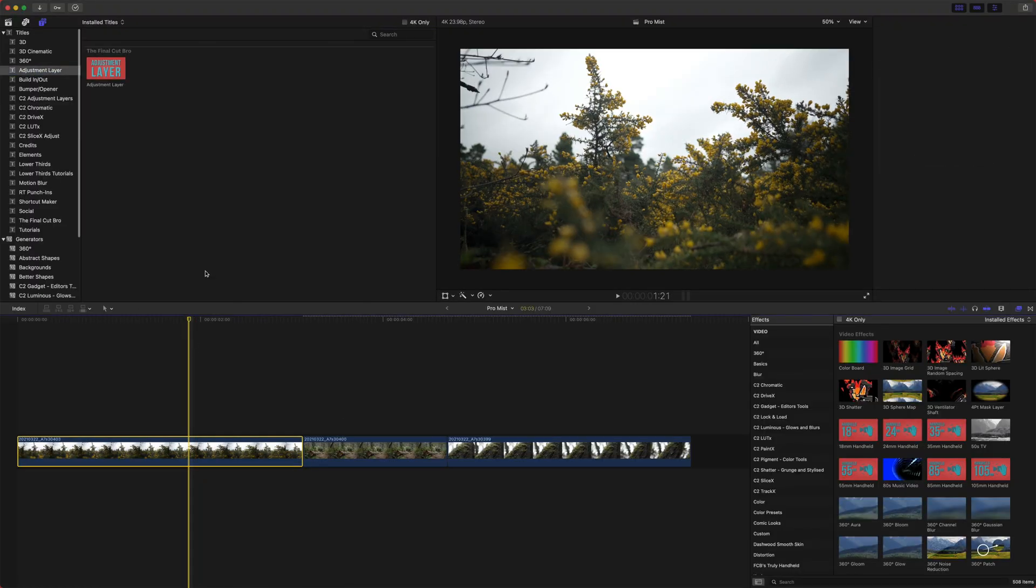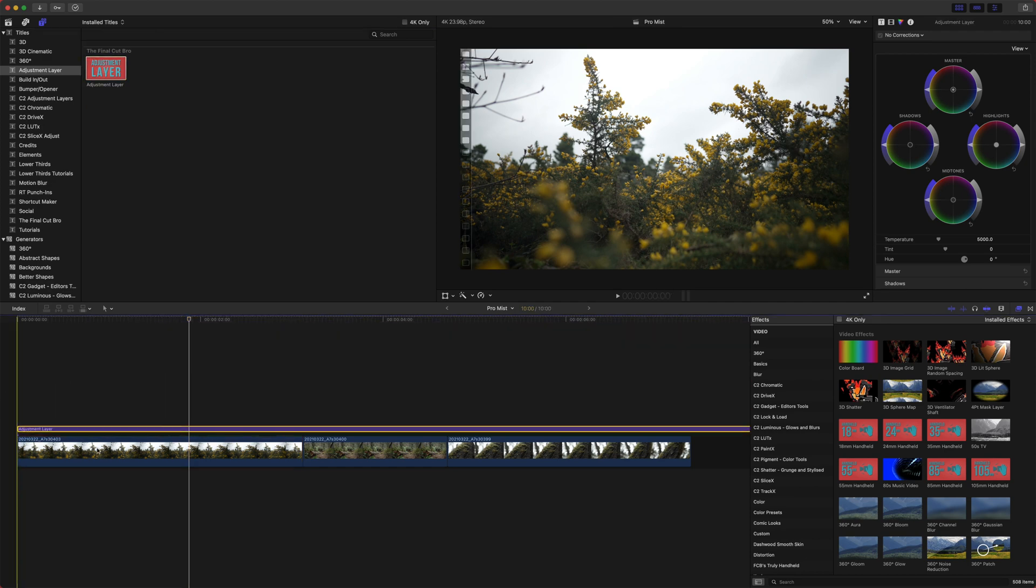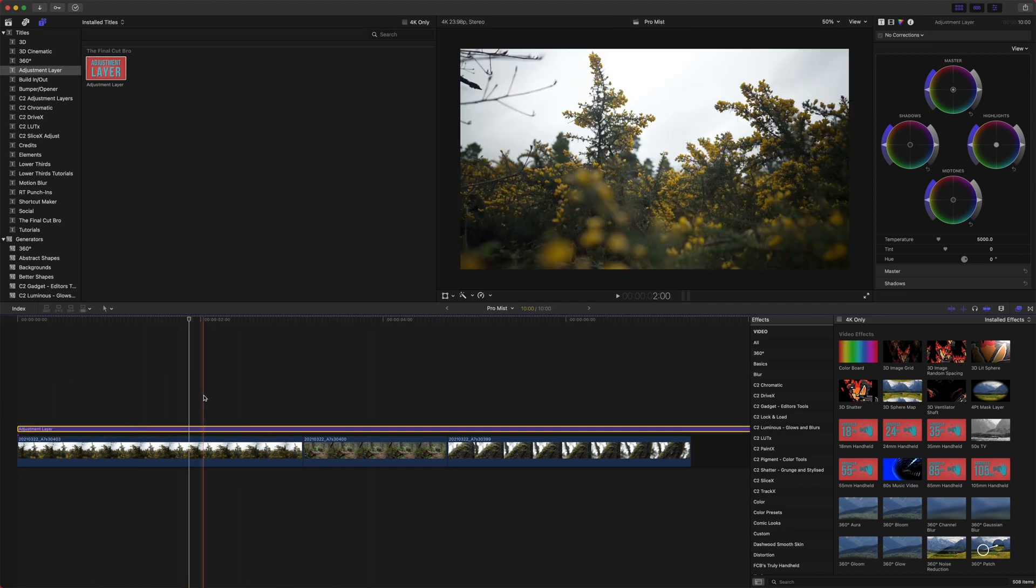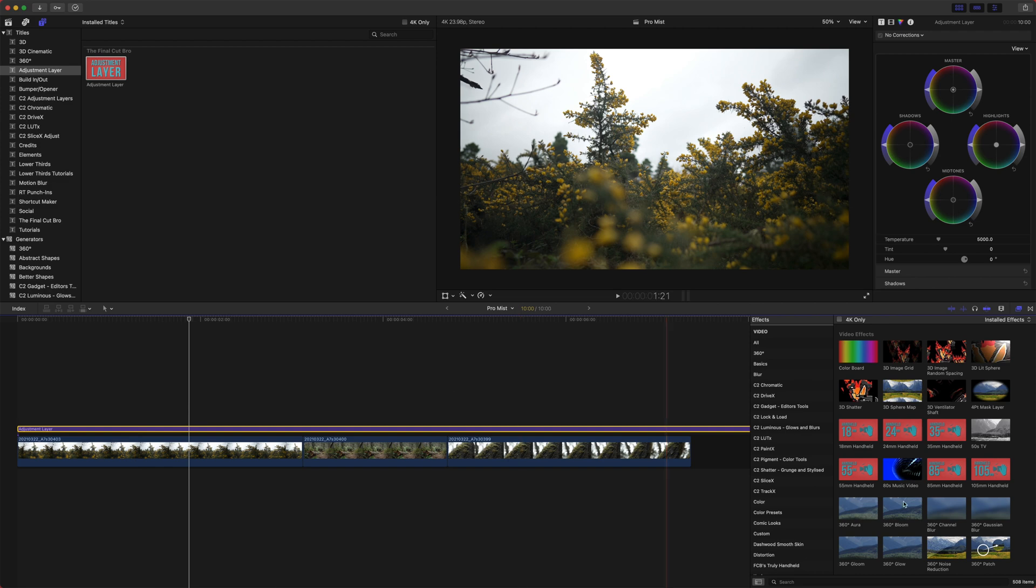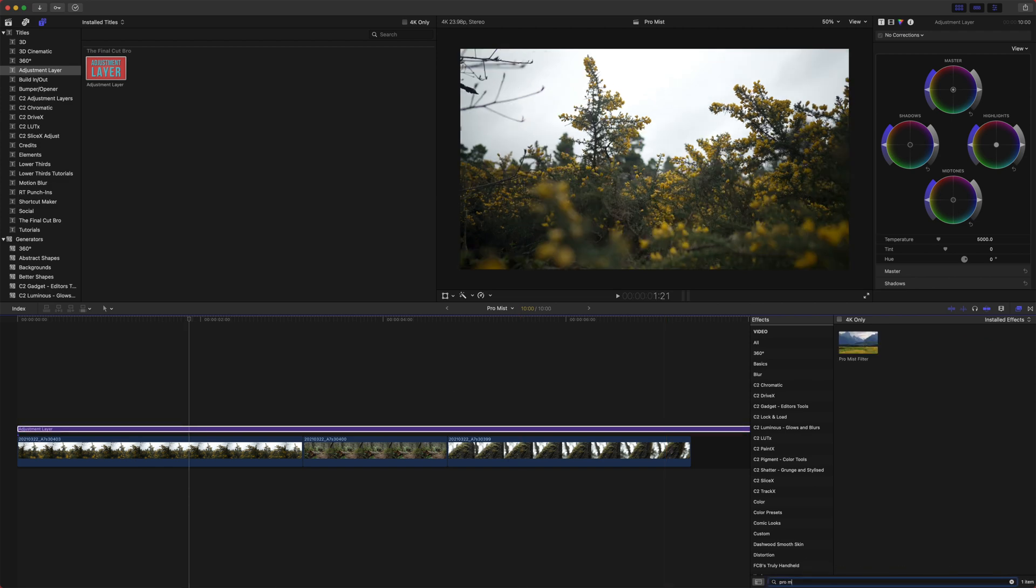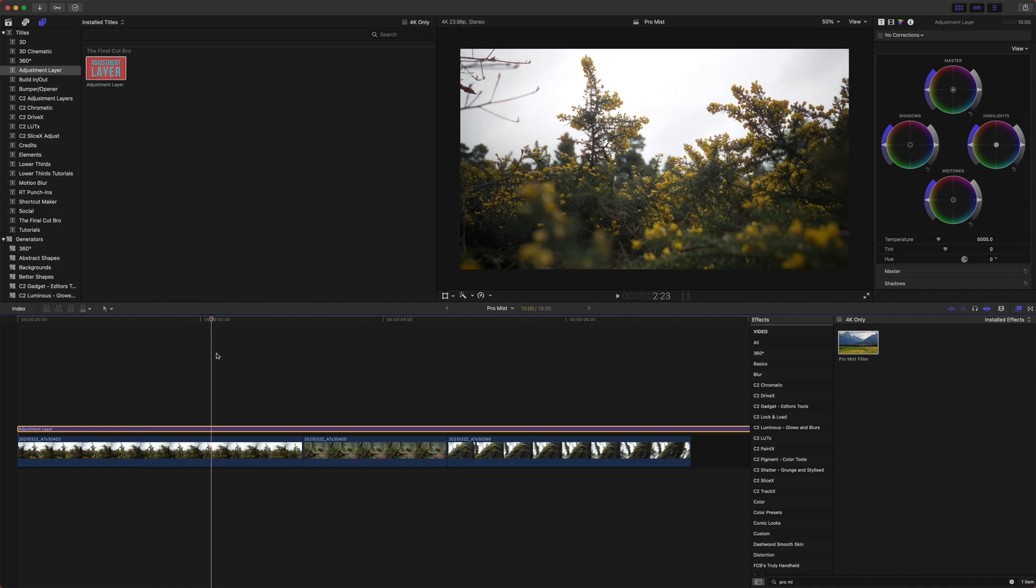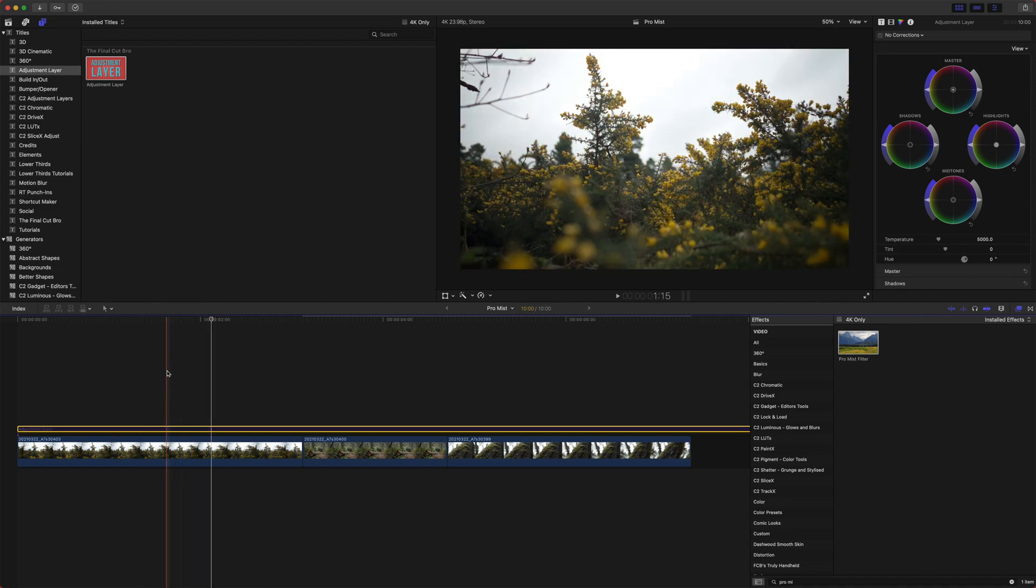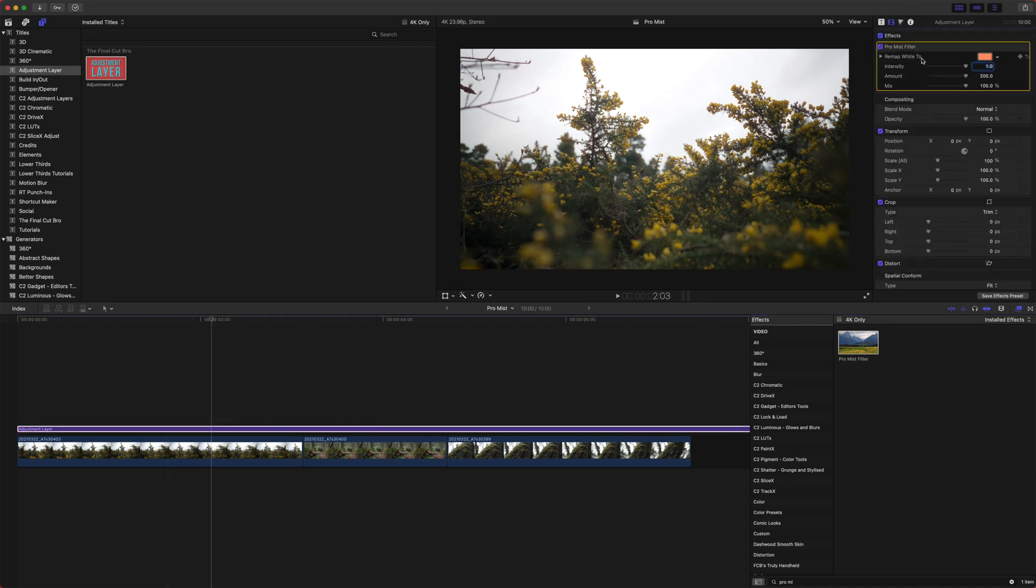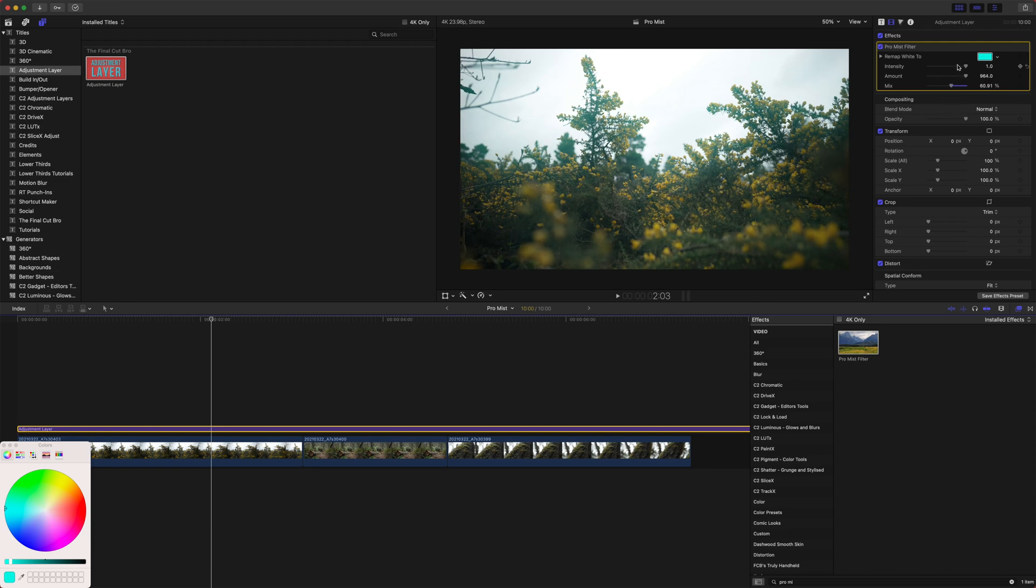Now that we're in Final Cut, I'm going to add an adjustment layer over these clips so you can see how it's applied. We'll jump down to our filters, look at ProMist, and now you can see how it's applied to these clips. I can disable it, enable it, and you can see it happening there. If we jump into our effects, we can set the color, drag the amount way up, set the mix down, and get really crazy with this effect.